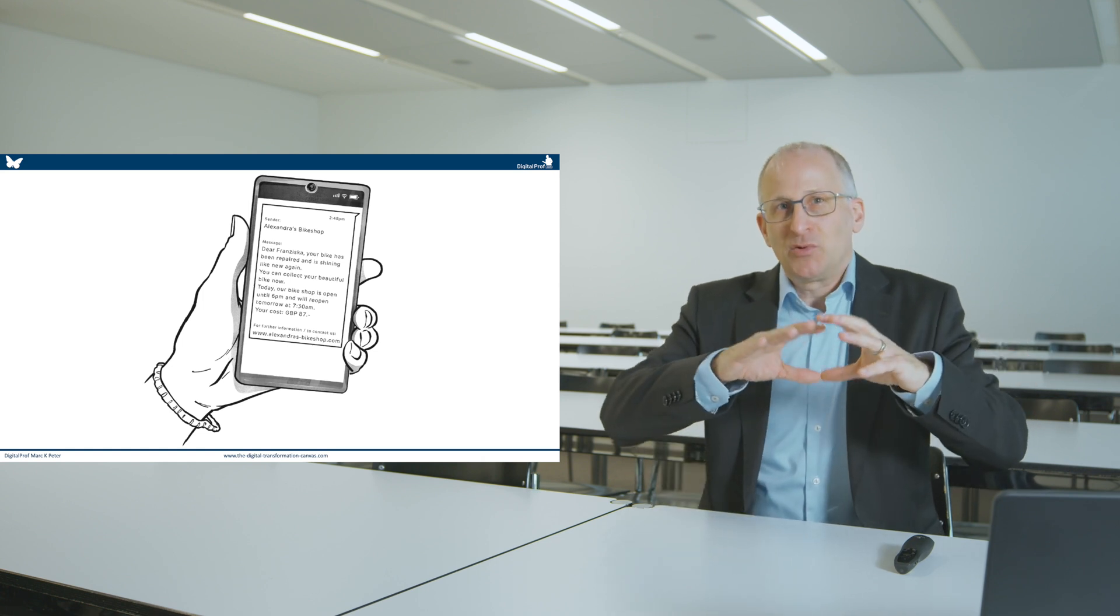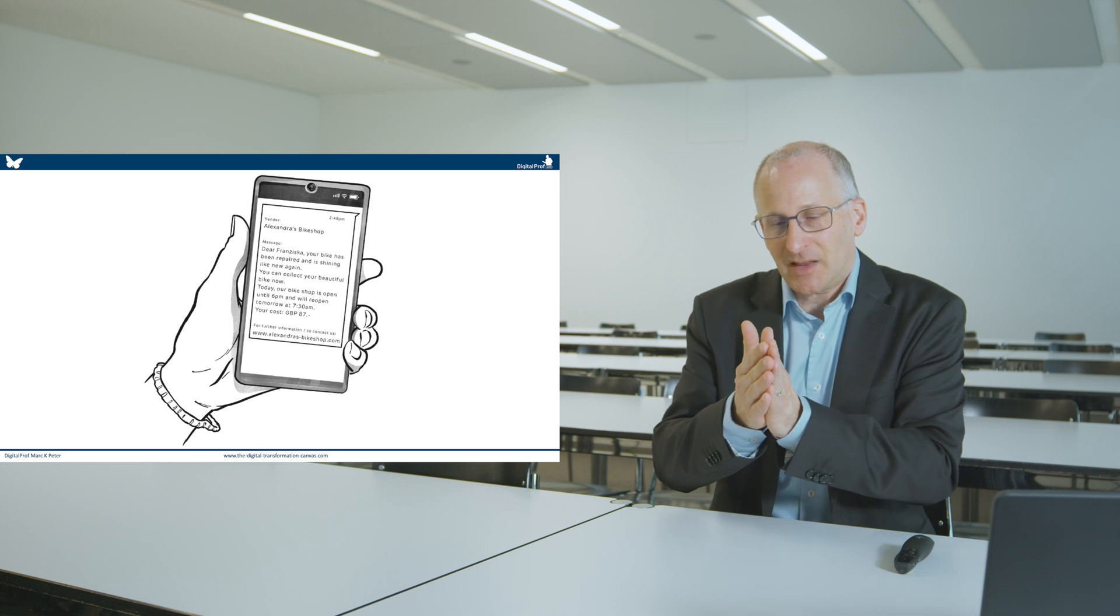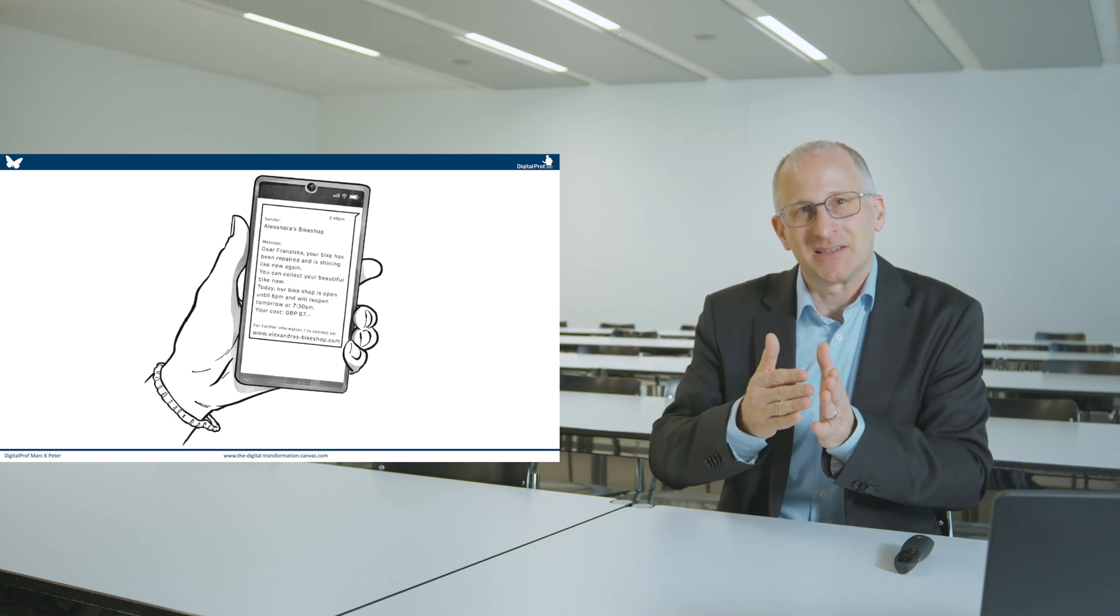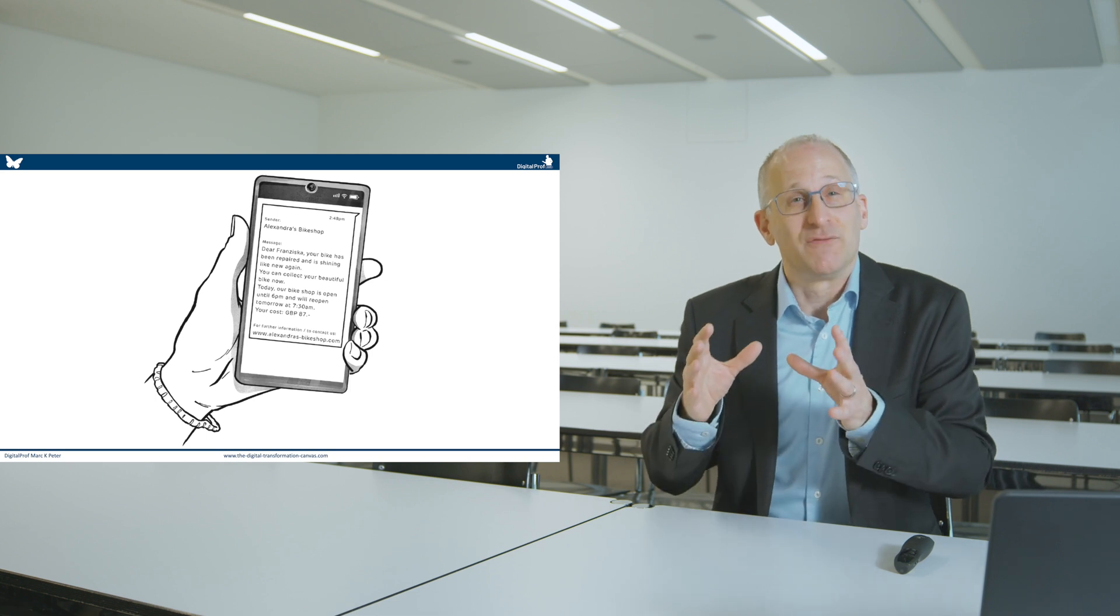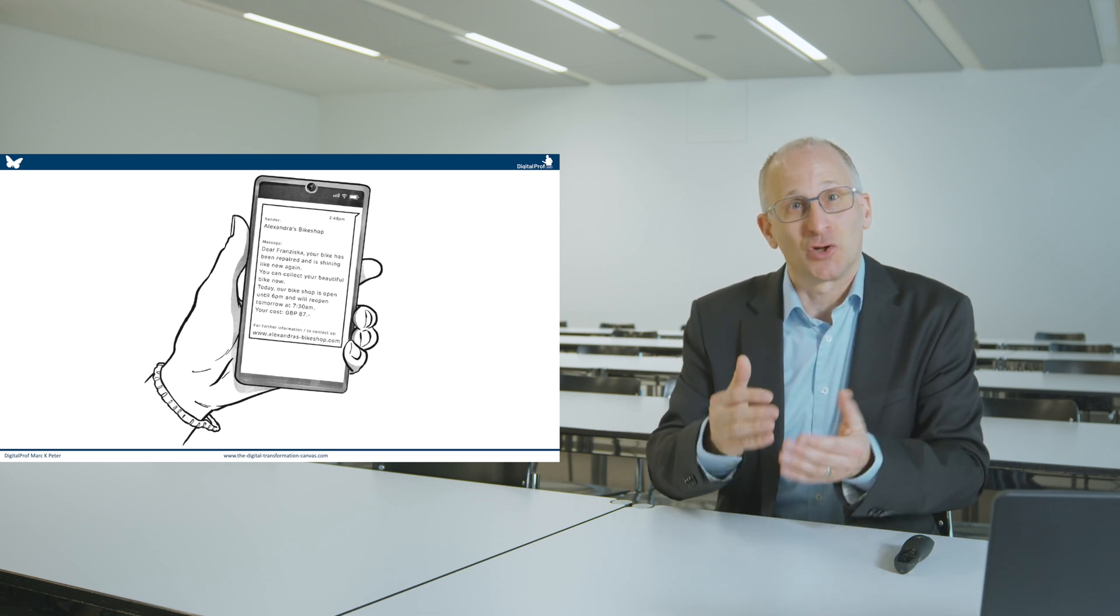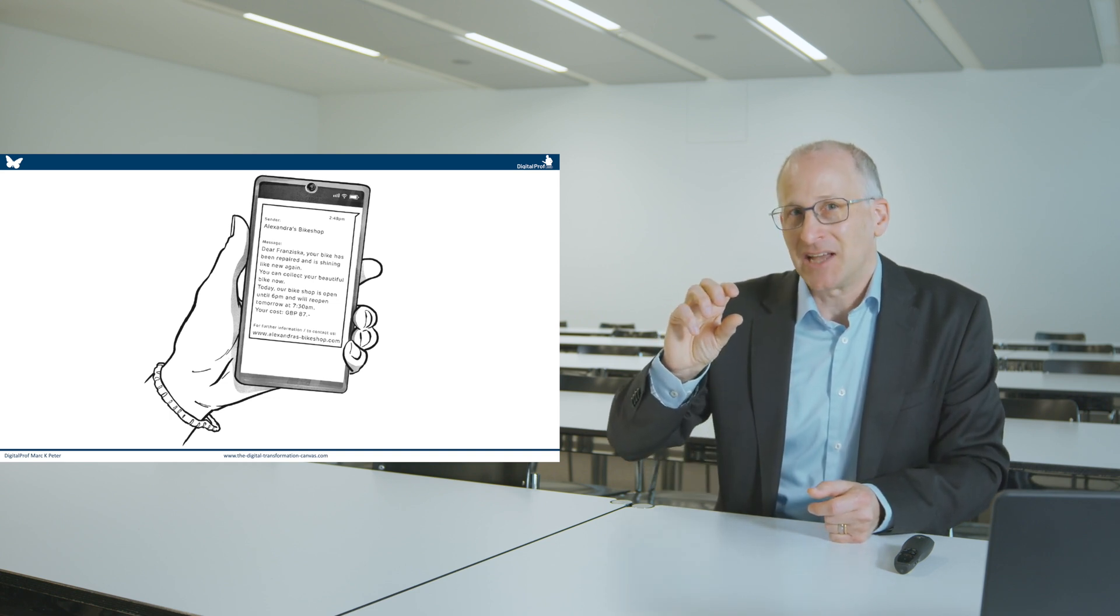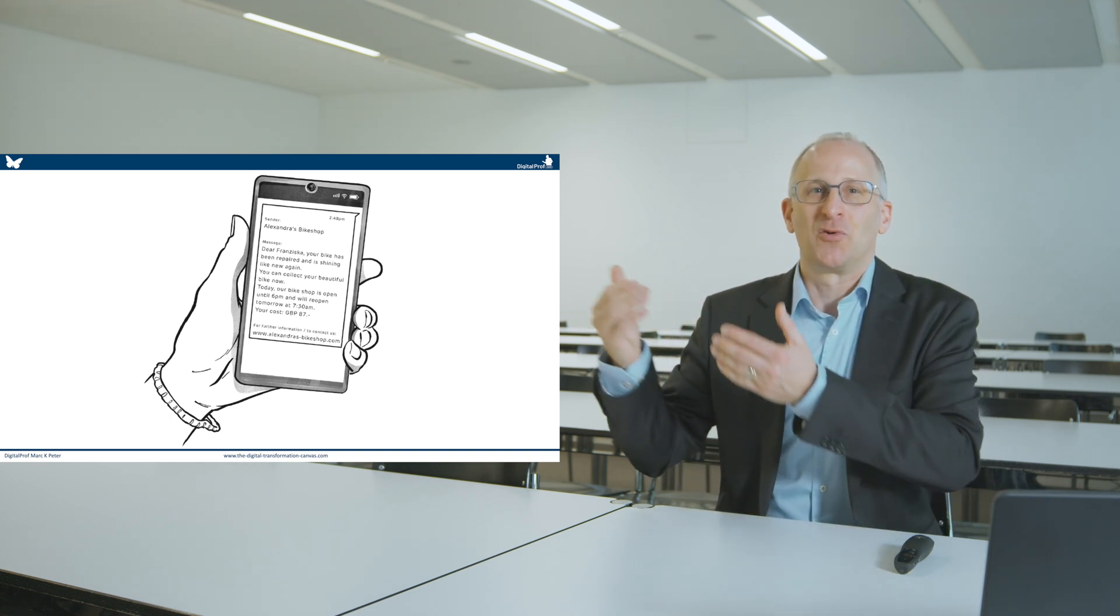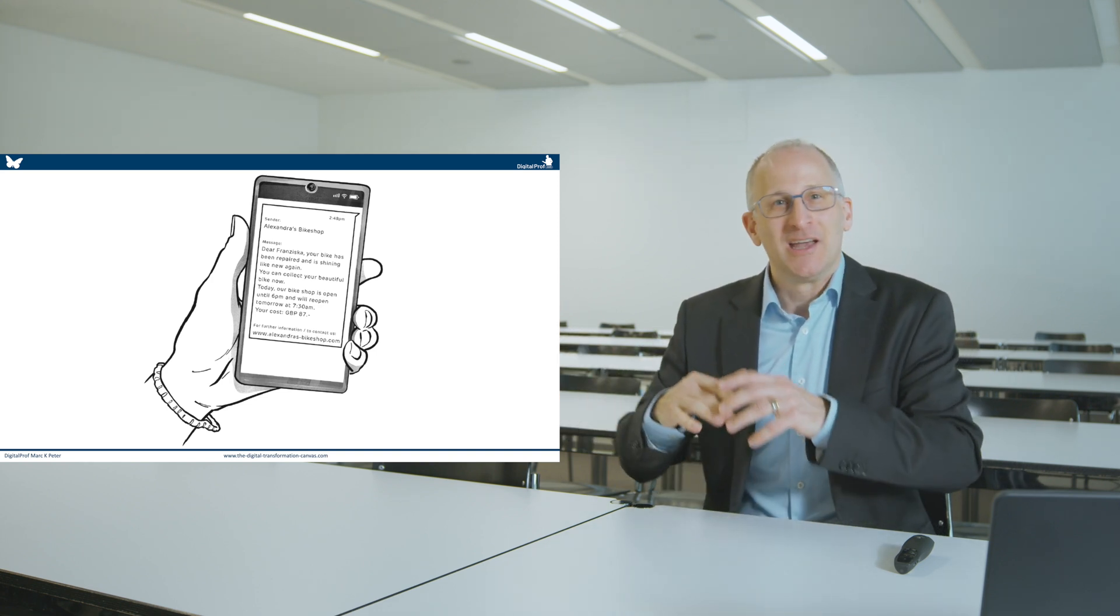through a scan of the QR code on the phone, the process optimisation automation software will automatically send an email or a text message, as you can see here, to her customers informing them that the bike is ready to be collected. Not only that, based on the day of the week or the time of the day, the software will also provide information of how long the shop is open and when it will reopen again.